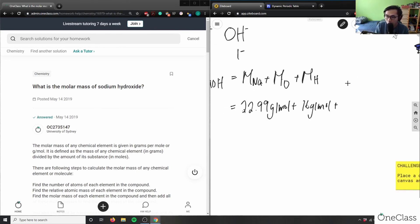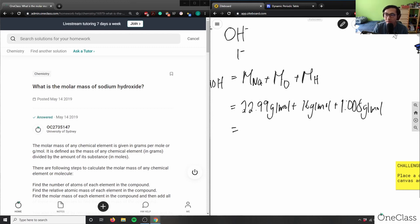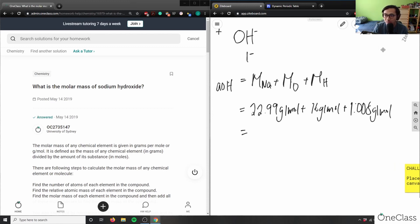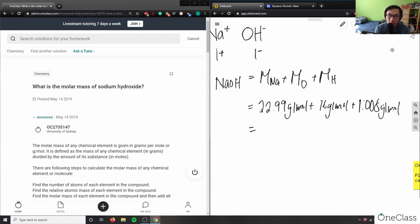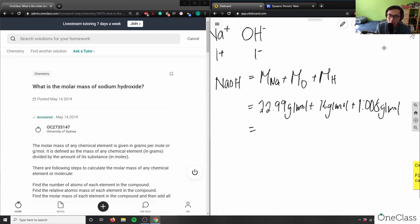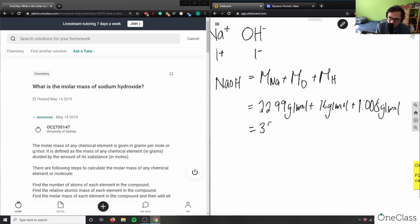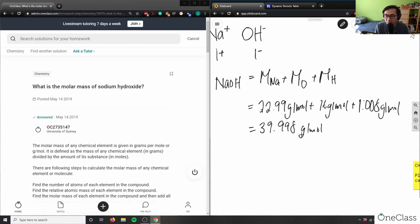Therefore, we can add all these numbers up to get our total molar mass of sodium hydroxide. So 22.99 plus 16 plus 1.008 gives me a grand total of 39.998, or you could basically say 40 grams per mole, but I'll write down 39.998 grams per mole.